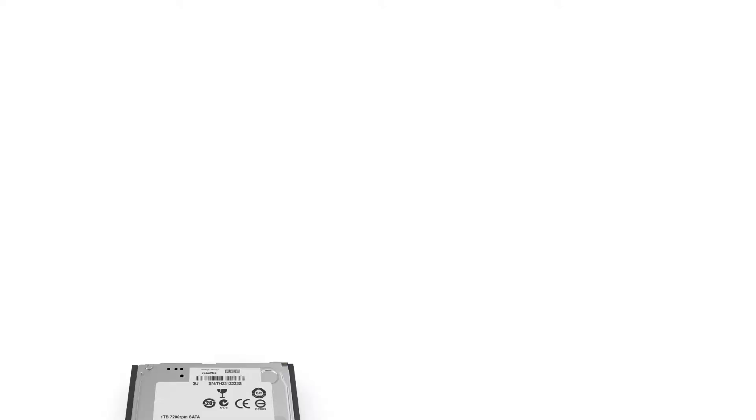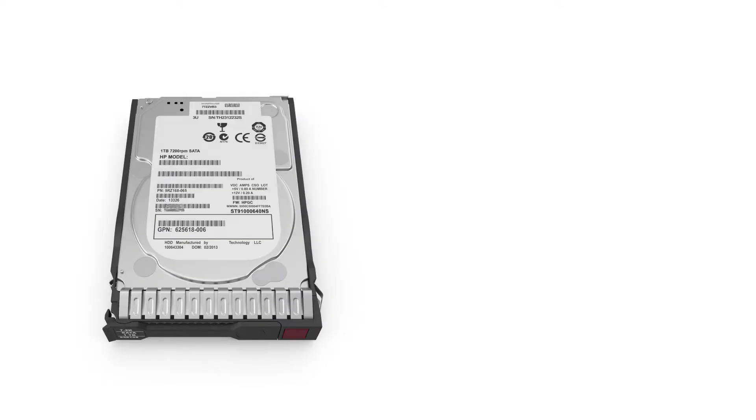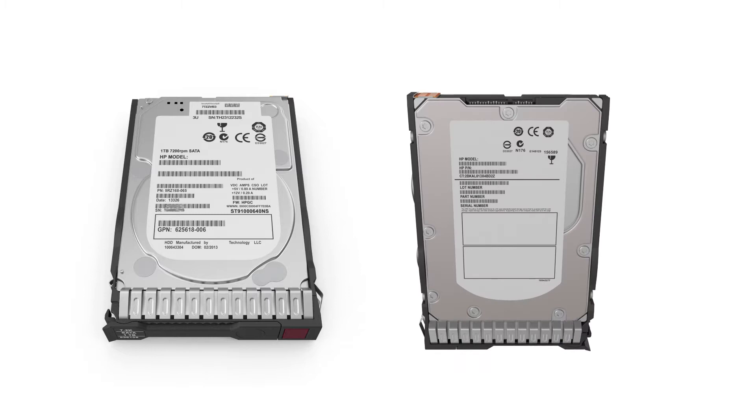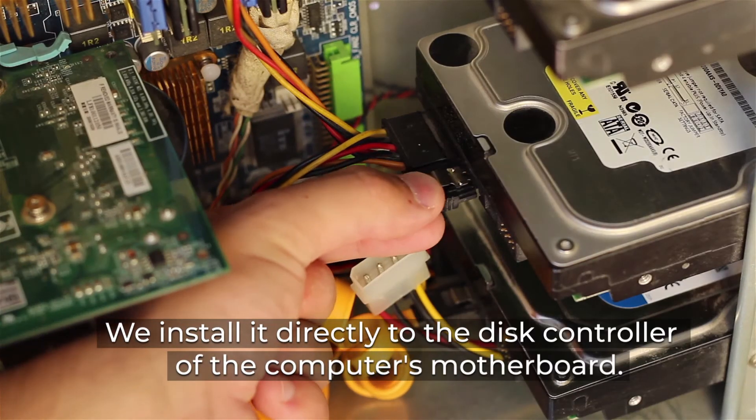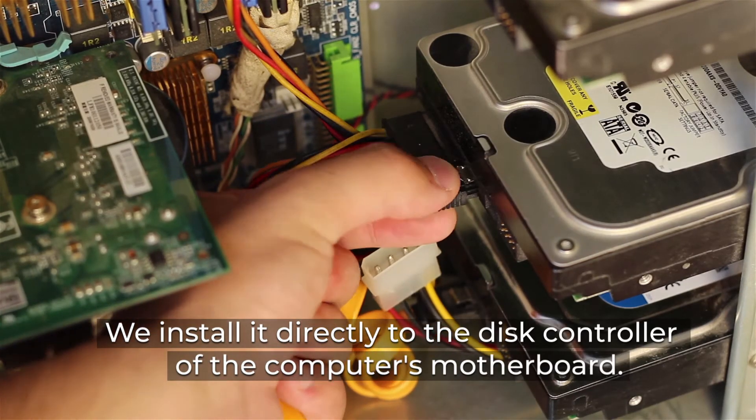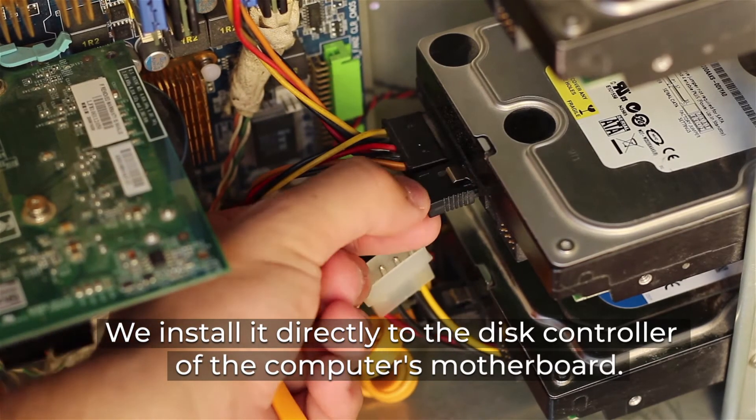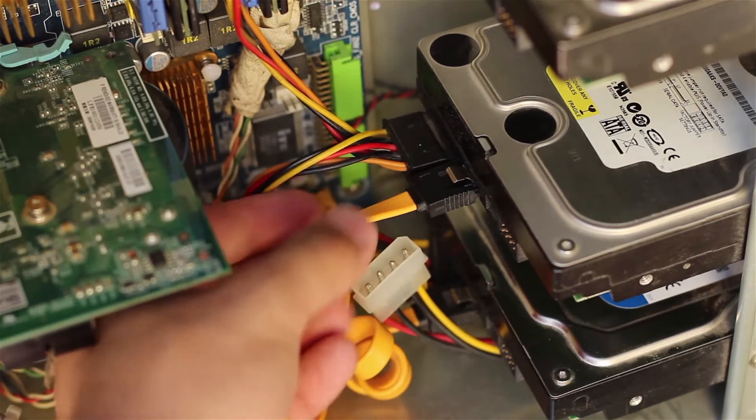What's a hard drive? As you can see, this is the front and back. We install it directly to the disk controller of the computer's motherboard.